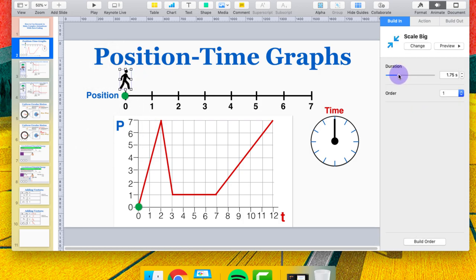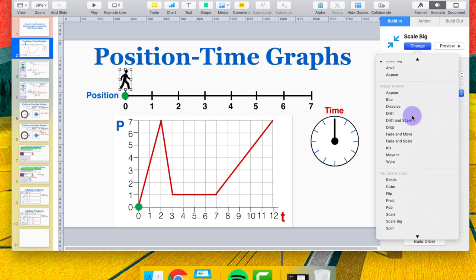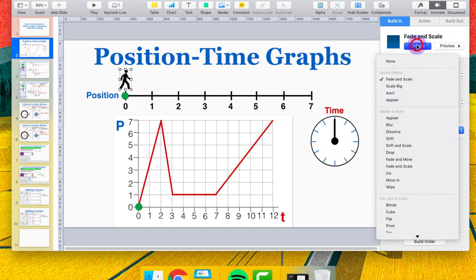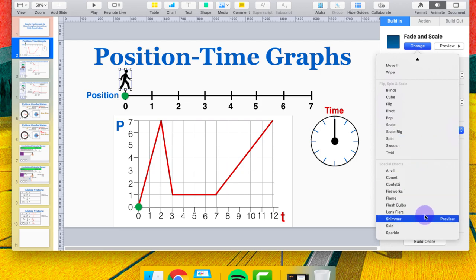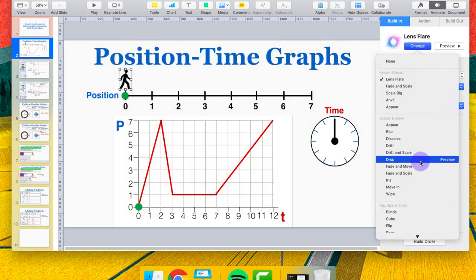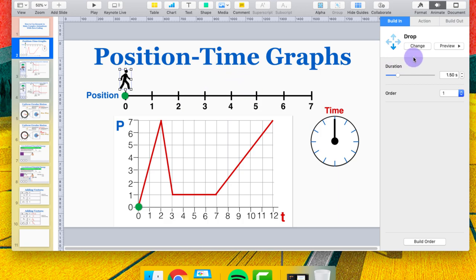Learning these effects is really just about playing around with them and looking at what exists — fade and scale, lens flare, and so on. It's all about finding the option that works best for your specific situation. An animation I really like is the Drop animation because it makes the objects feel a little more real — like they're not just popping into the screen as drawings but as movable objects that are going to have some effect on what's around them. If you're not happy with an animation you can just click Change to switch to something different.